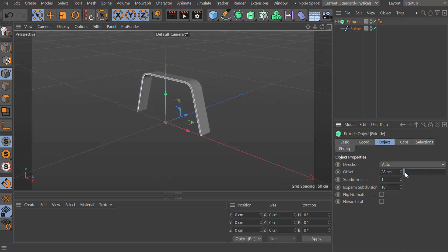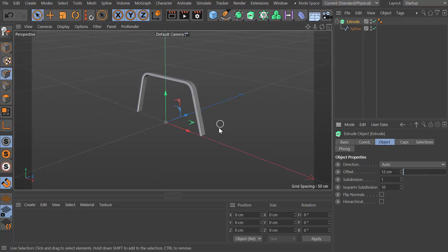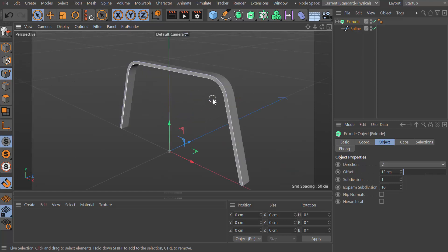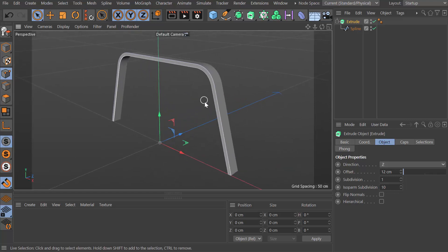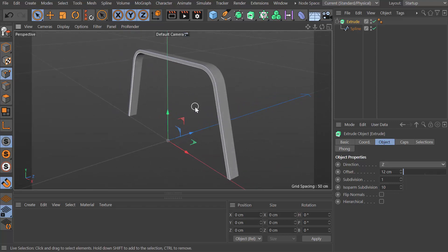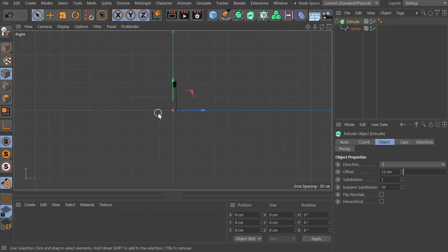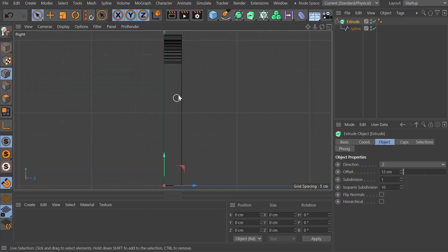If I choose that extrude and go to object, I don't want this to be 100 centimeters. I want this to be probably 10, 12. Let's start with 12. I want to make sure that this is going in the Z axis, which it is. That's fine.